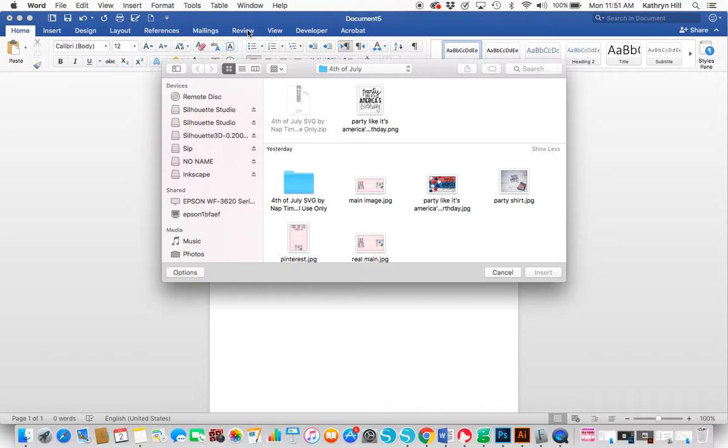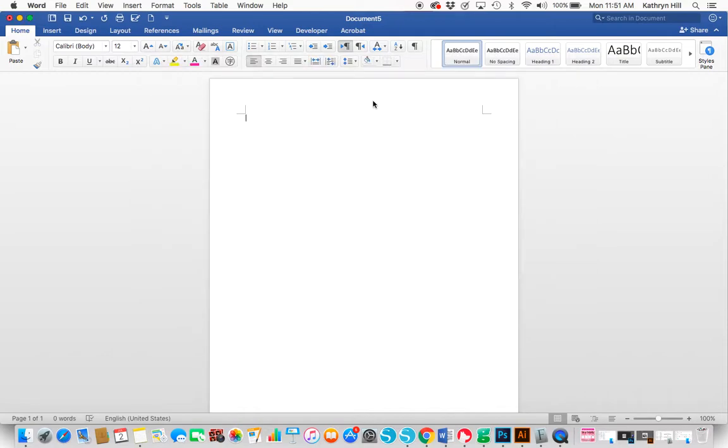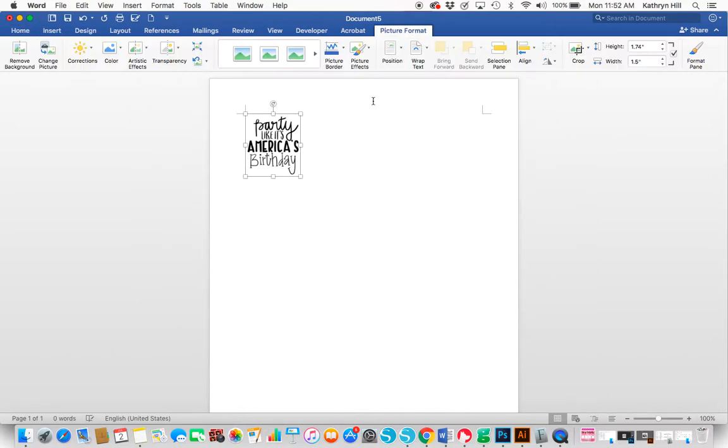You won't have to resize it unless you want to. I'm just going to click on it and it'll insert it into the Word document.